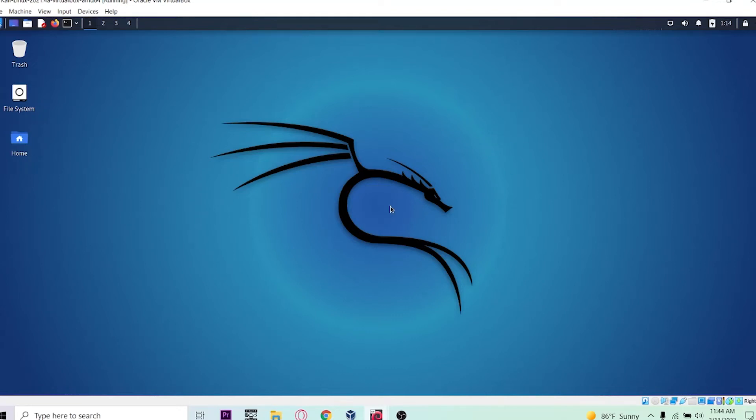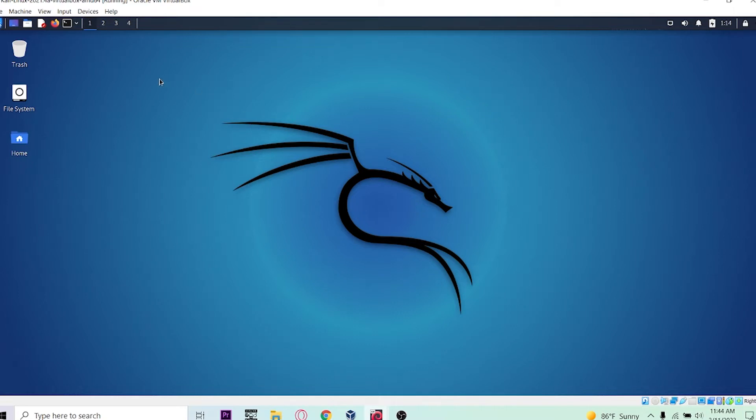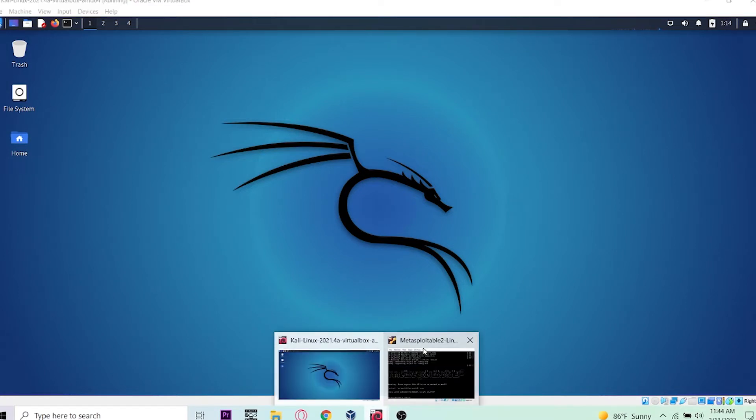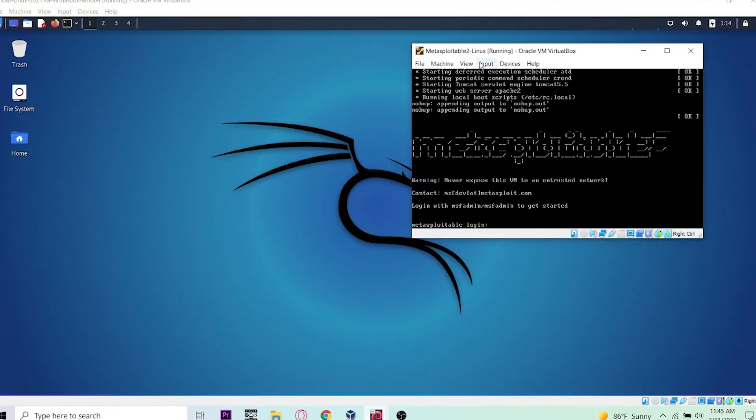Today I'm going to show you how to do a brute force dictionary attack using the tool called Hydra. My virtual boxes are running - you can see this is my Kali Linux virtual box and Metasploitable 2 is also running.